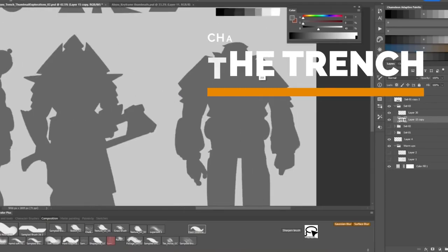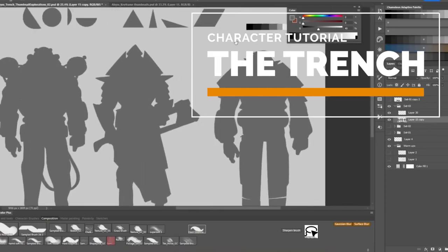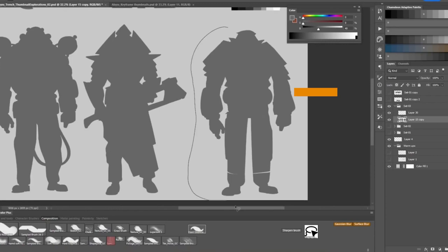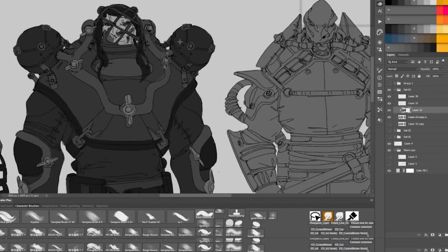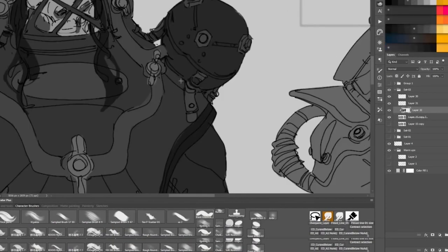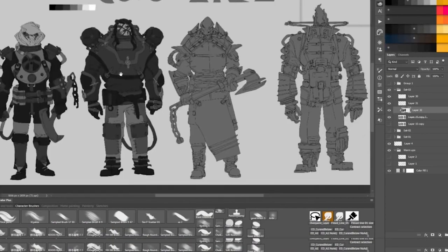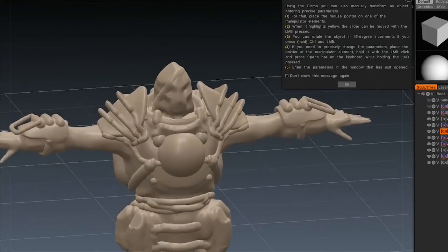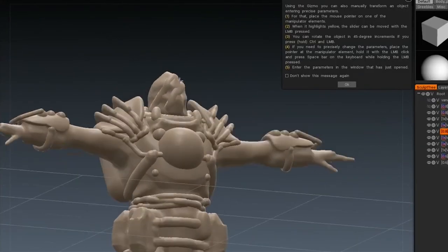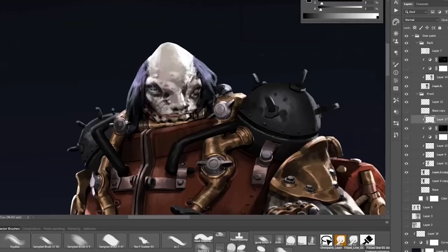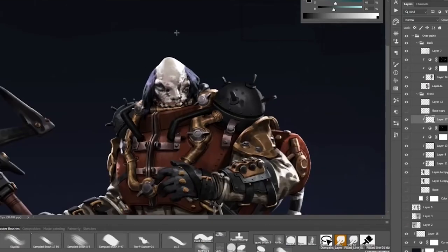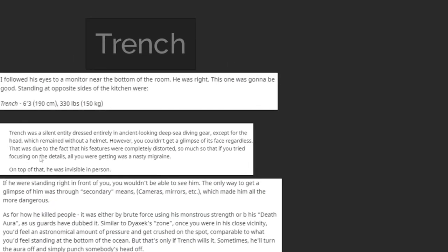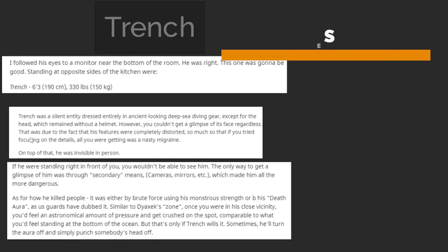Hey guys, welcome to my character design tutorial. Please note that this tutorial is only a small part of a longer series that covers the entire process of character design. The series includes different stages like creating thumbnails, working on a 3D base, and also producing the final finished character design.